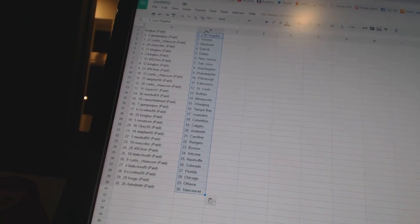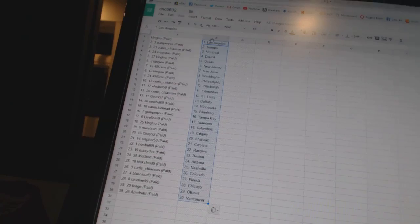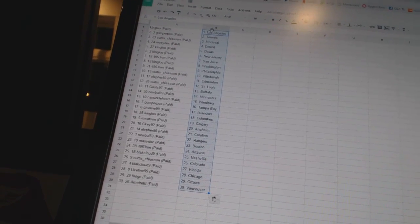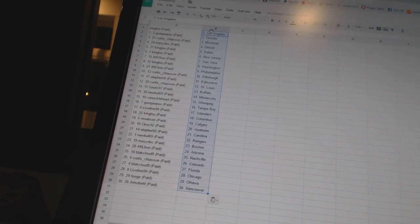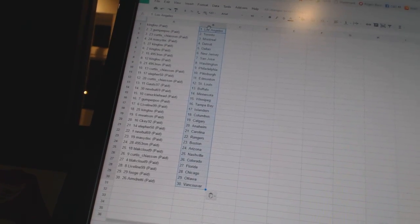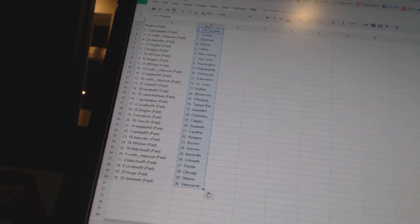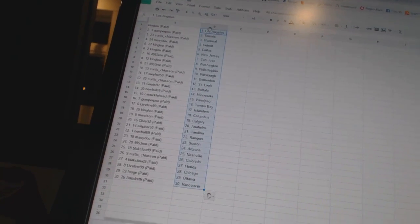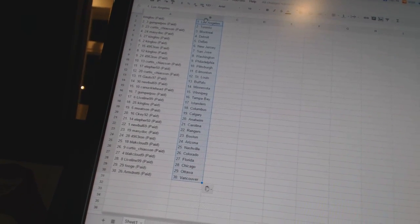Pittsburgh, Ella450 as Edmonton, Curtis Chaseon as St. Louis, Goats97 as Buffalo, NewBowl69 as Minnesota, Canucklet as Winnipeg, Gumber Poo as Tampa Bay, LiveLine